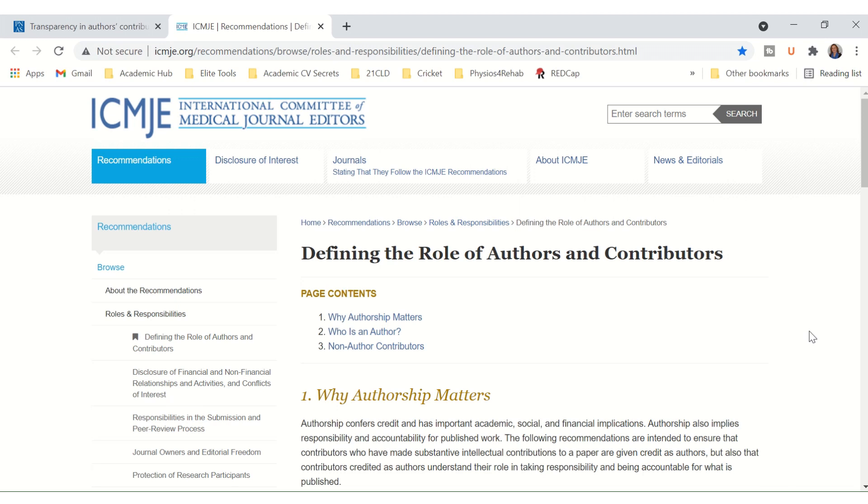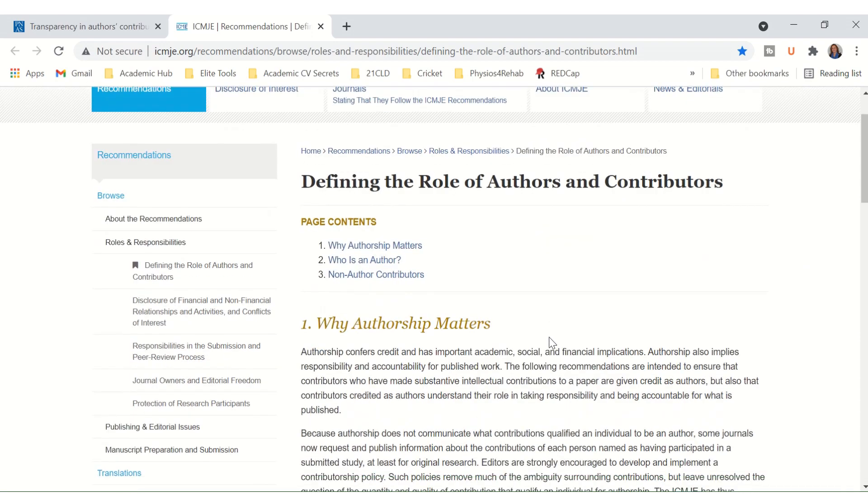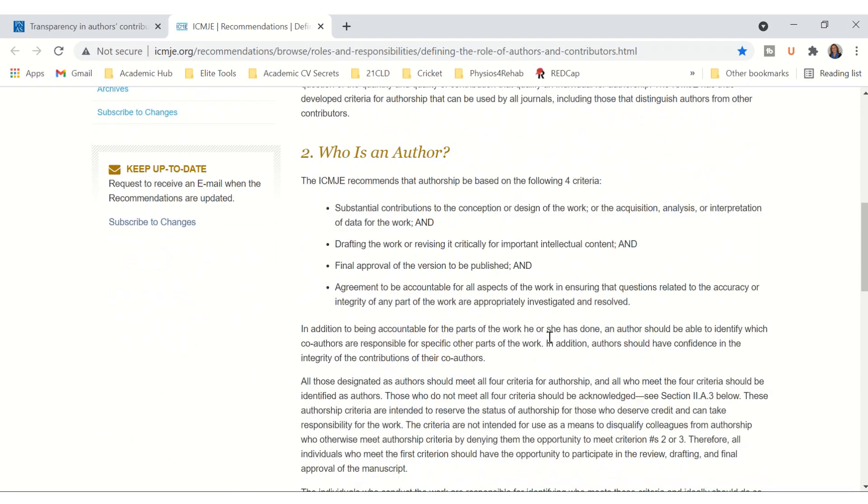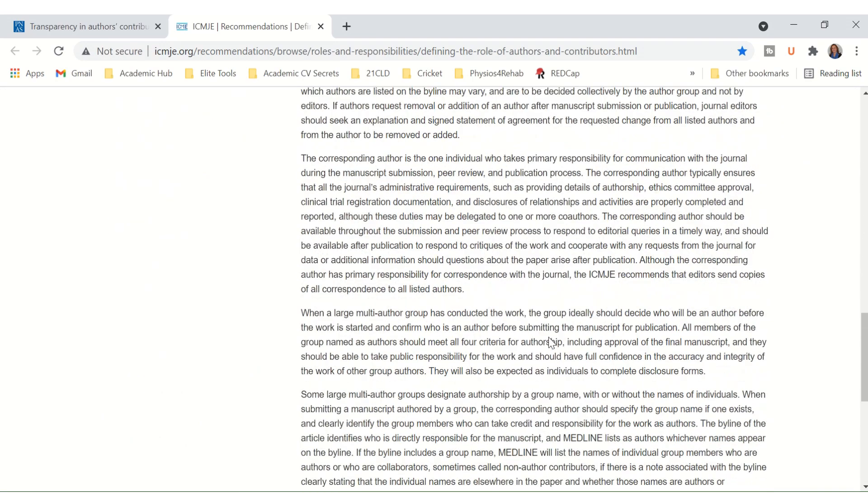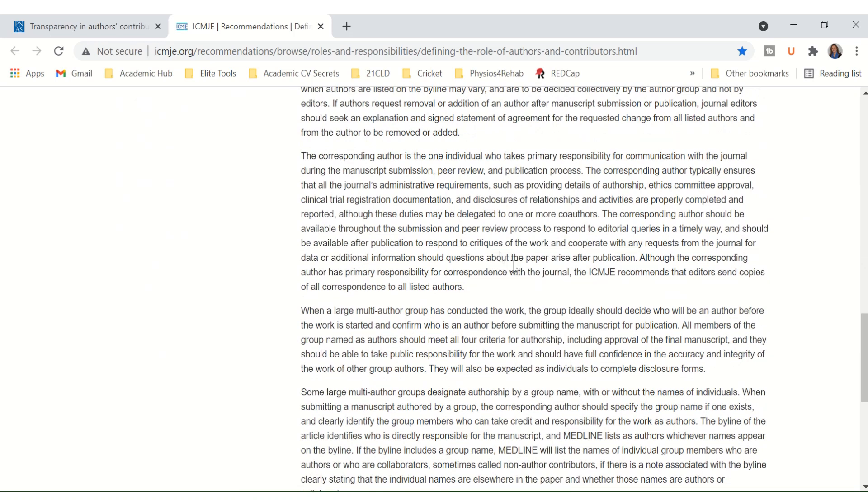Now the International Committee of Medical Journal Editors website and their specific webpage on defining the role of authors and contributors also describe the role of the corresponding author. The corresponding author is one individual who takes primary responsibility for communication with the journal during the manuscript submission, peer review, and publication process.